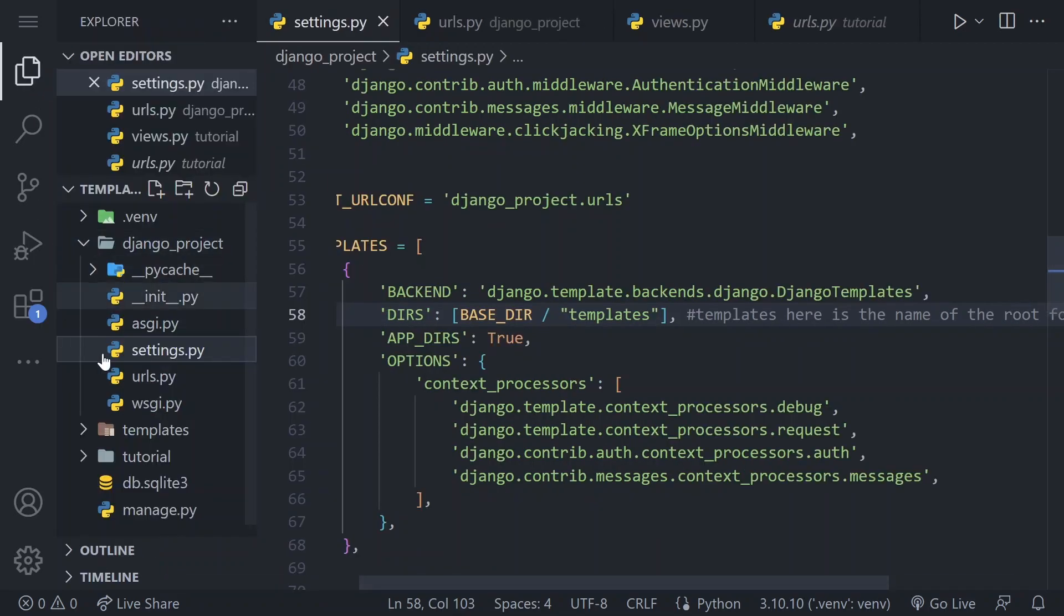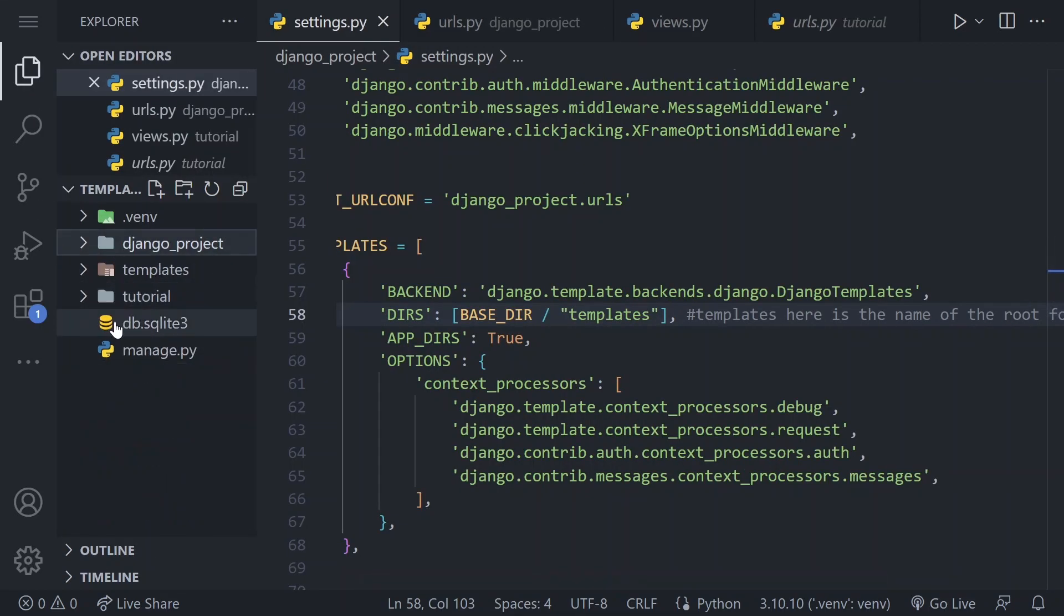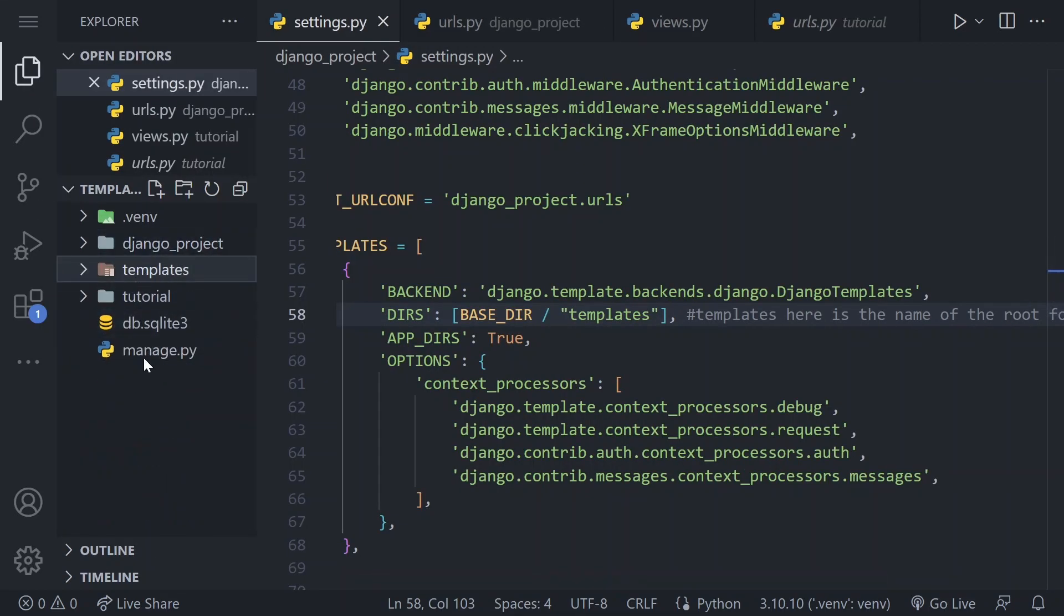Note that the templates folder should be located in the root directory where the project and apps are located.